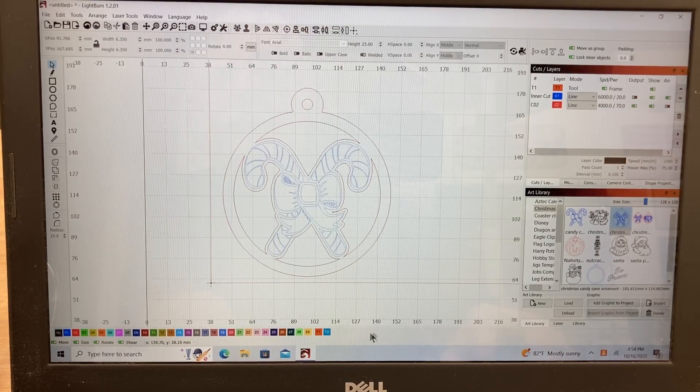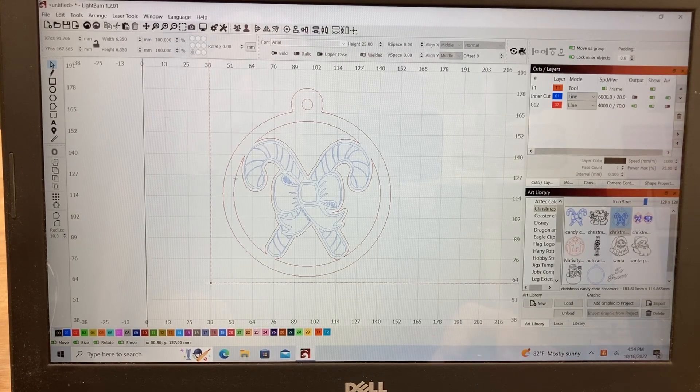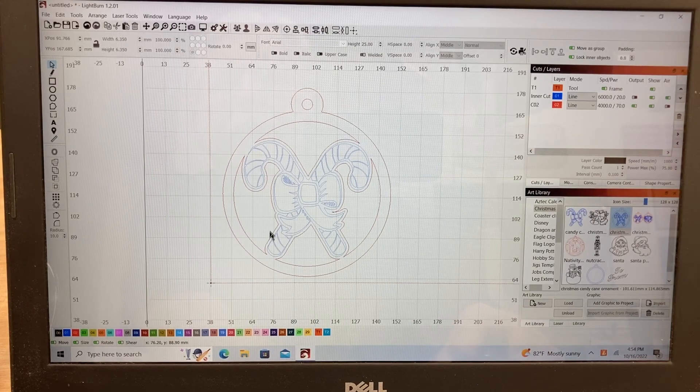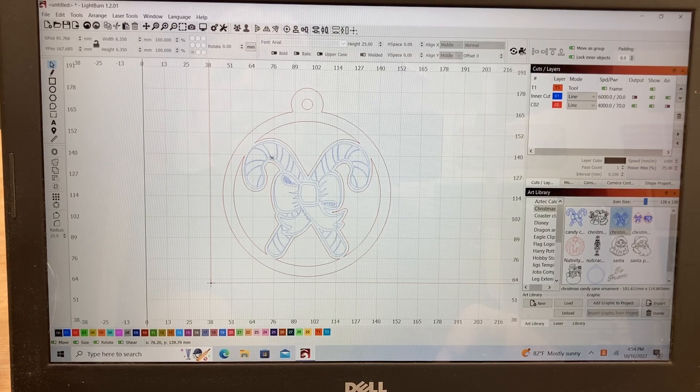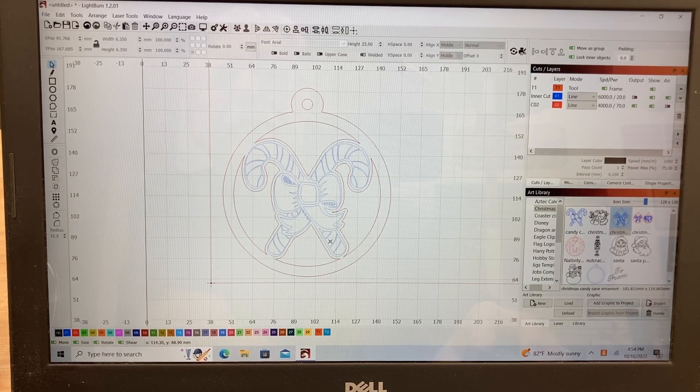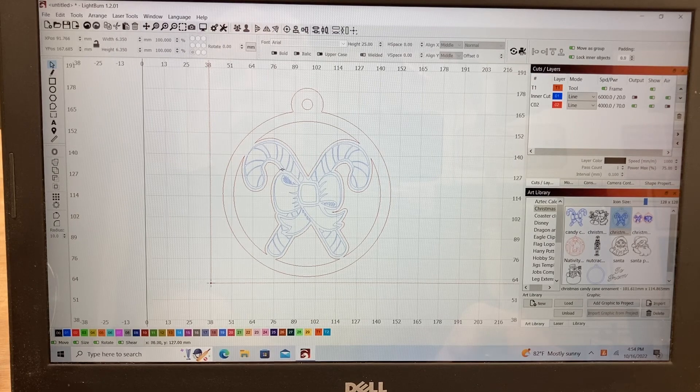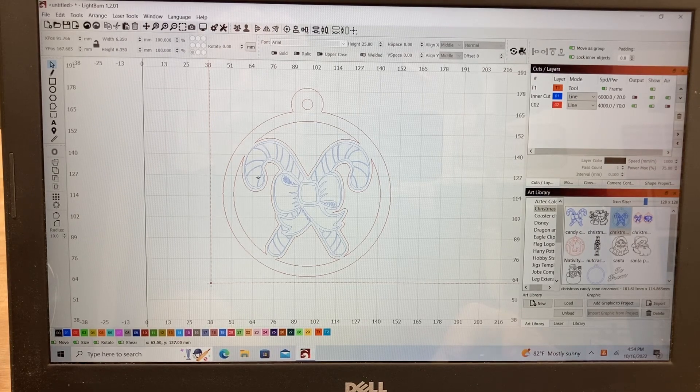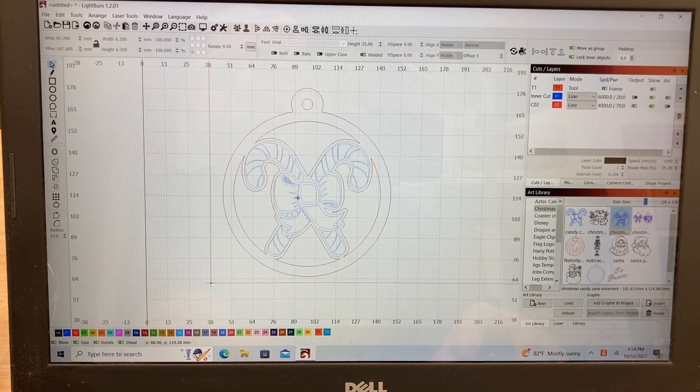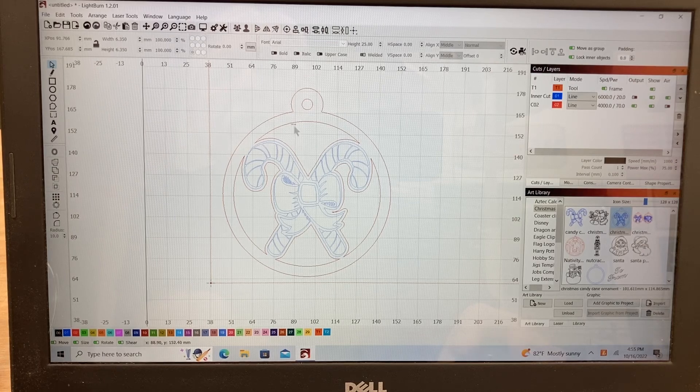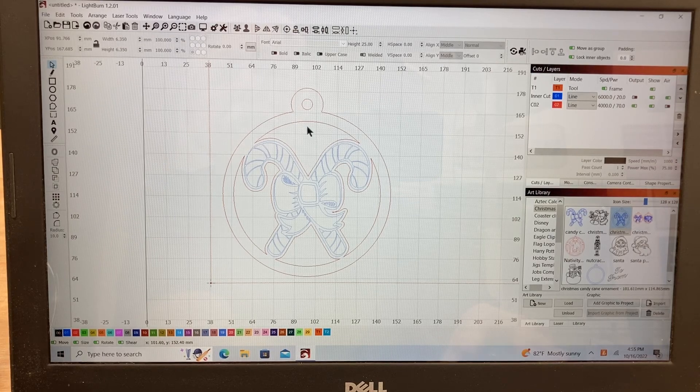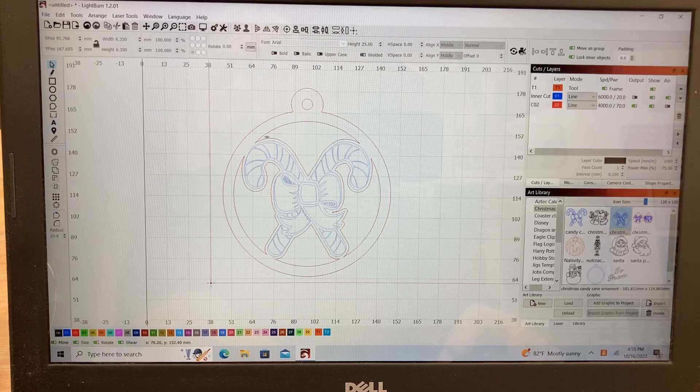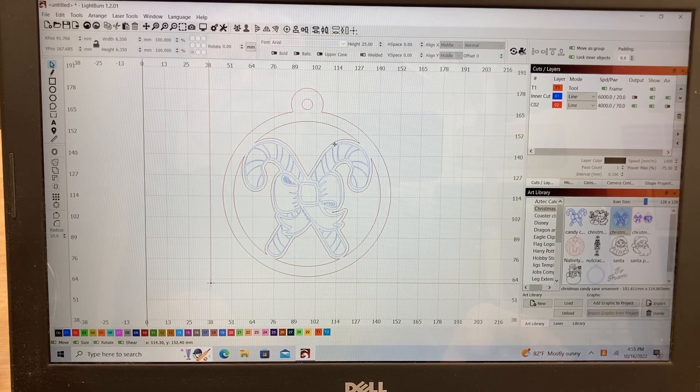I zoomed in so that you can see this better. This will actually on the red line be my cutout. And the blue is going to be the engraved portion. I want to make sure that the blue is engraved first. And then once the blue is completely done, then we'll switch over and have this cutout on the red toolpath.